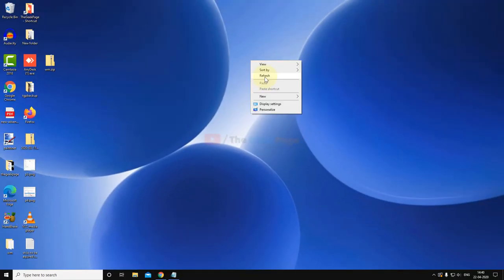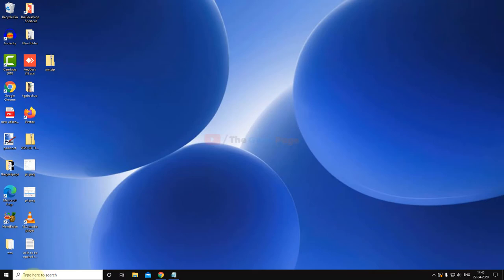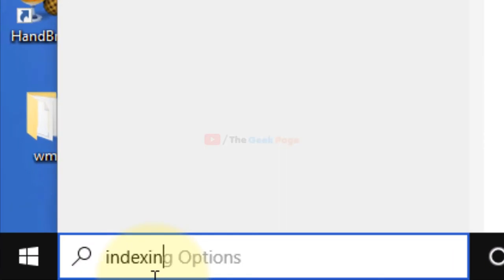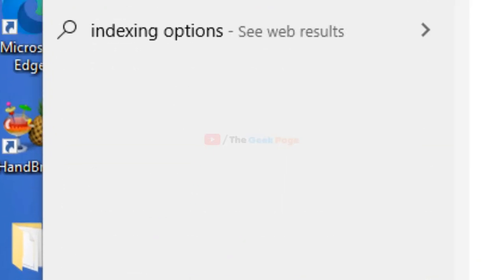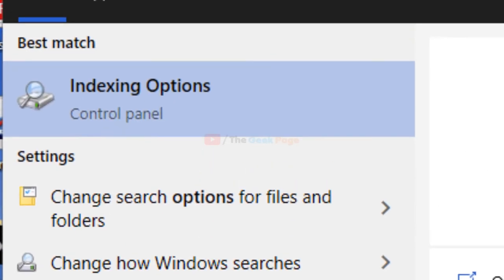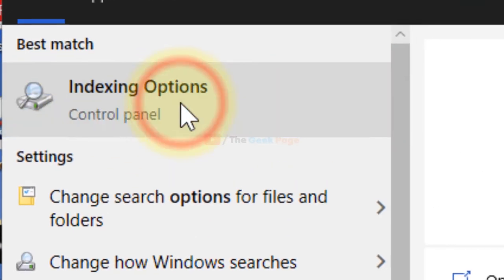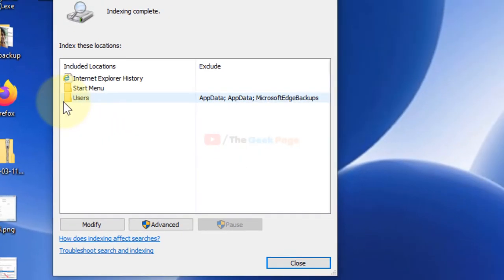After that, what we have to do is search Indexing Options in the Windows 10 search box. Click on it. Once it opens up, click on Modify.